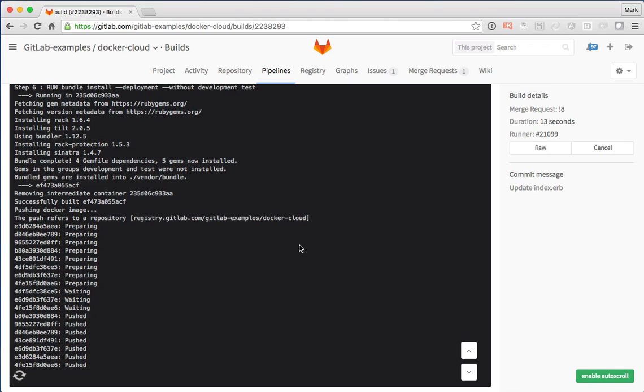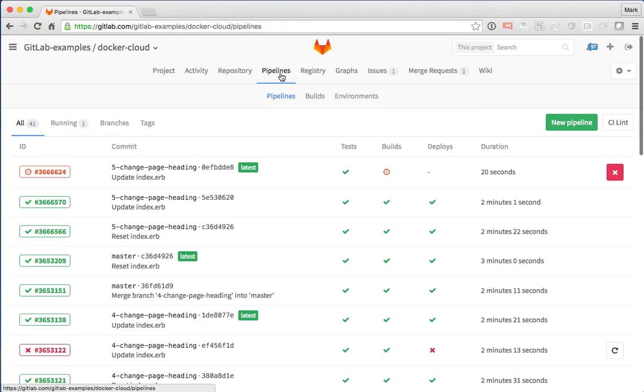Now the Docker container can actually take a little while to build. So in the meantime, let's go ahead over to the pipelines tab.